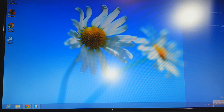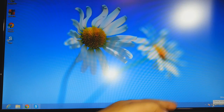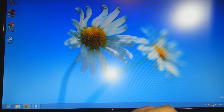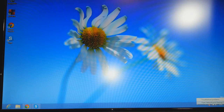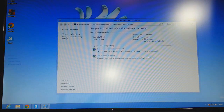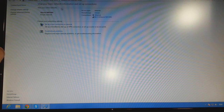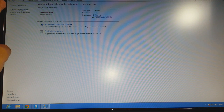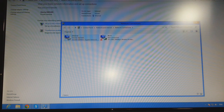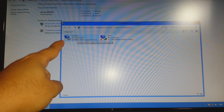You have to find the network connection icon in the taskbar. Right-click on it and click 'Open Network and Sharing Center.' Then in the corner, as you can see, click on 'Change Adapter Settings.'